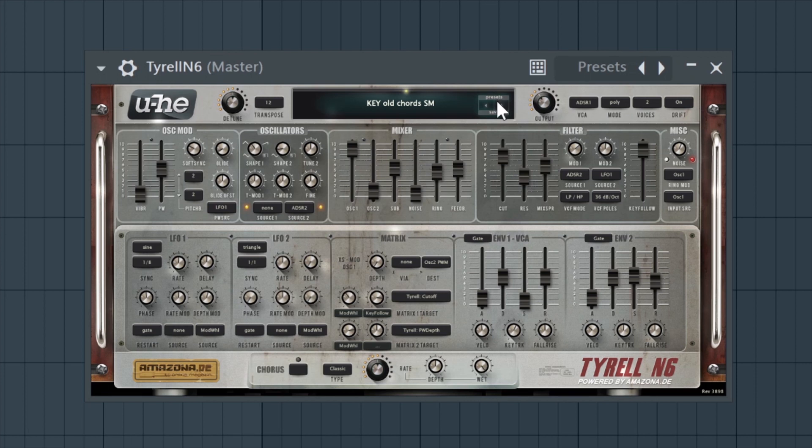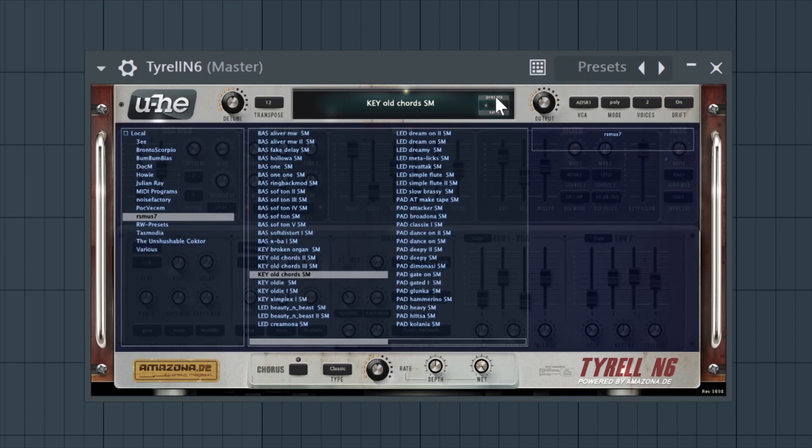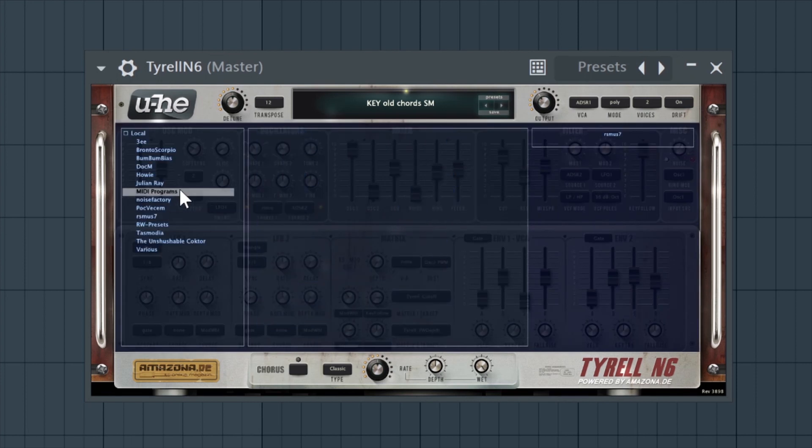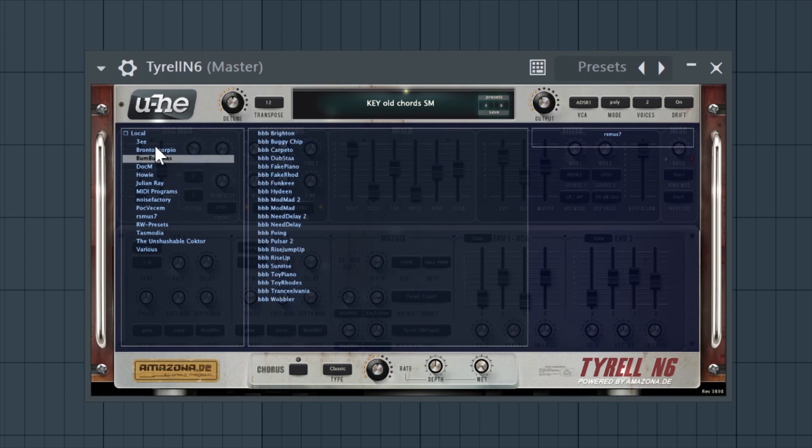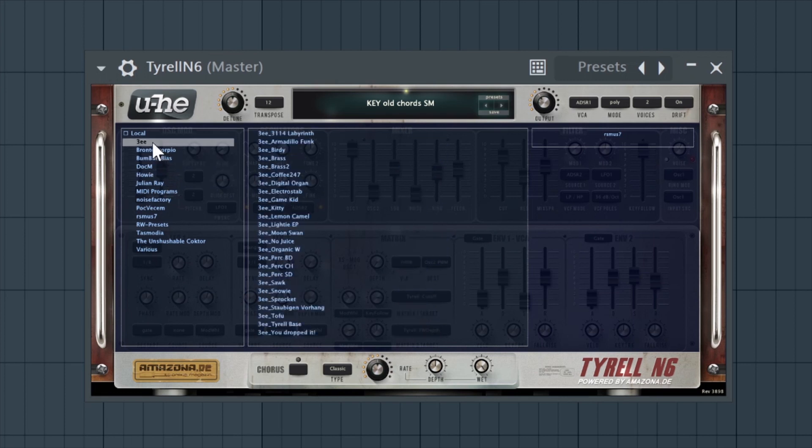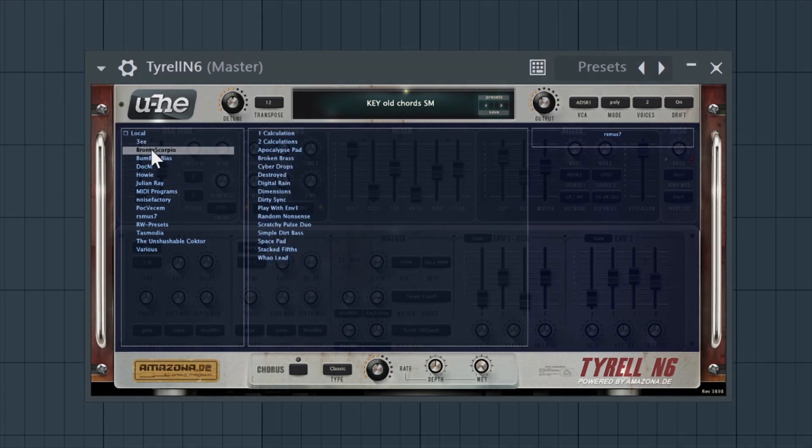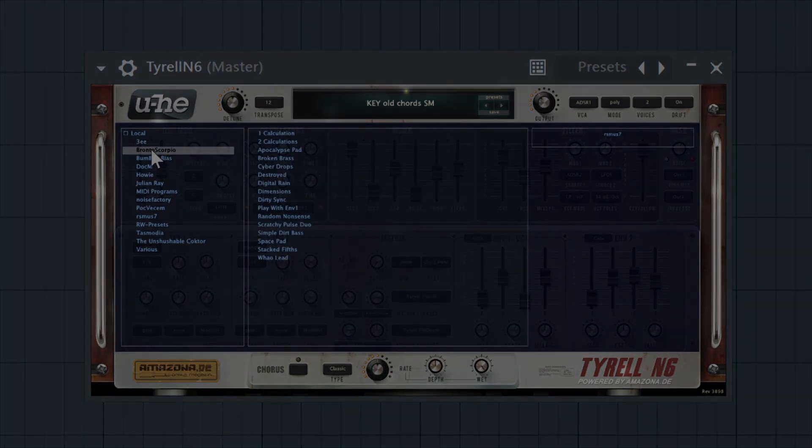It also comes with 580 presets and you can find much more online. So if you're in the need of some rapid sonic inspiration, this plugin is a great choice. Let's take a listen to some presets.